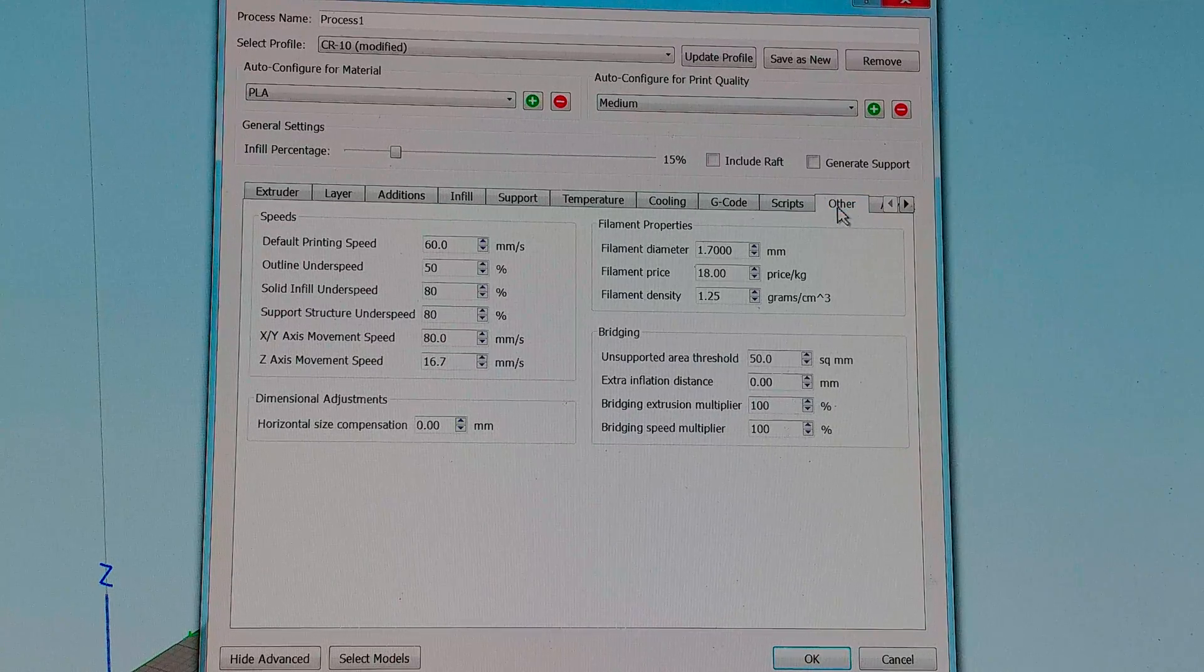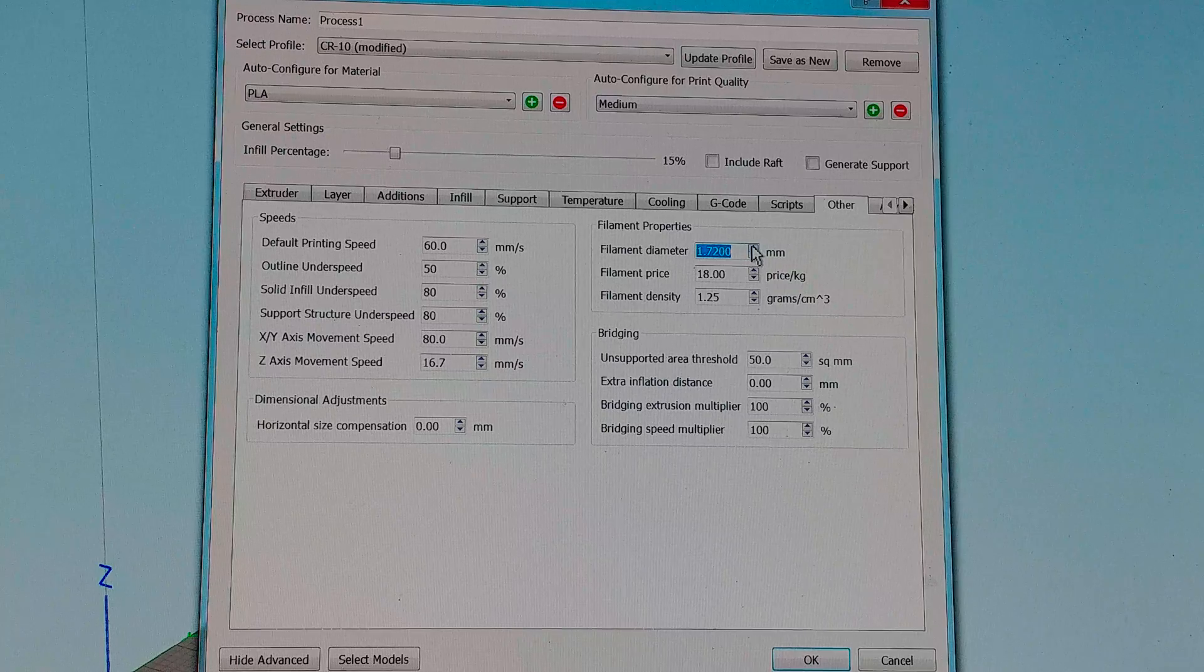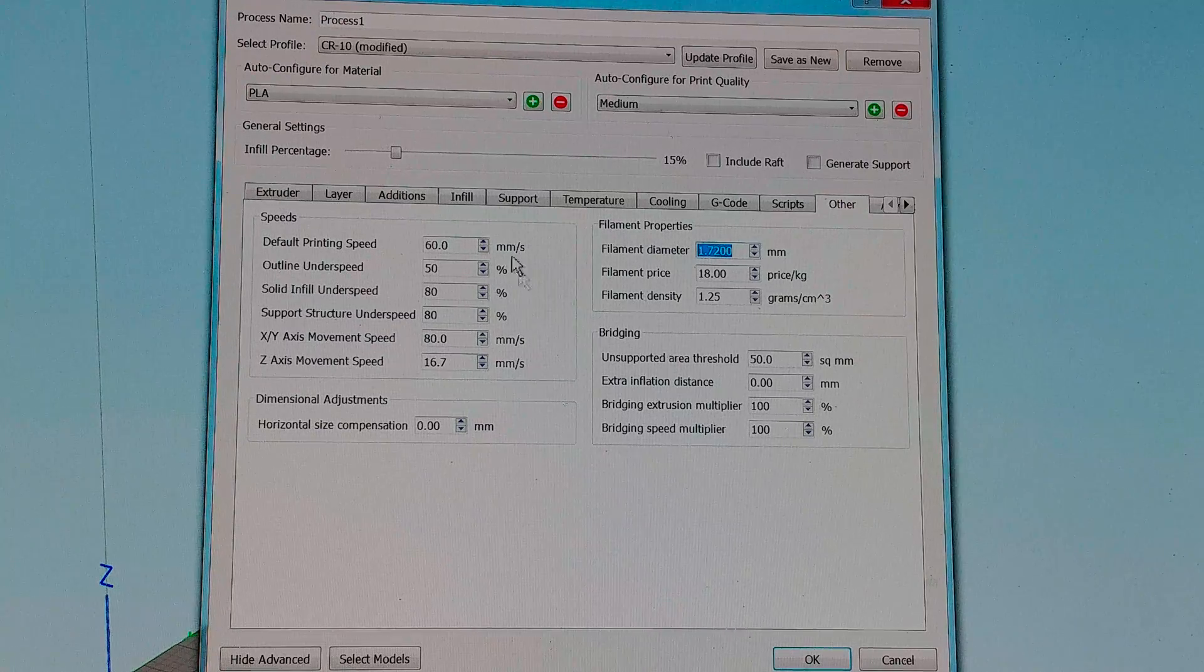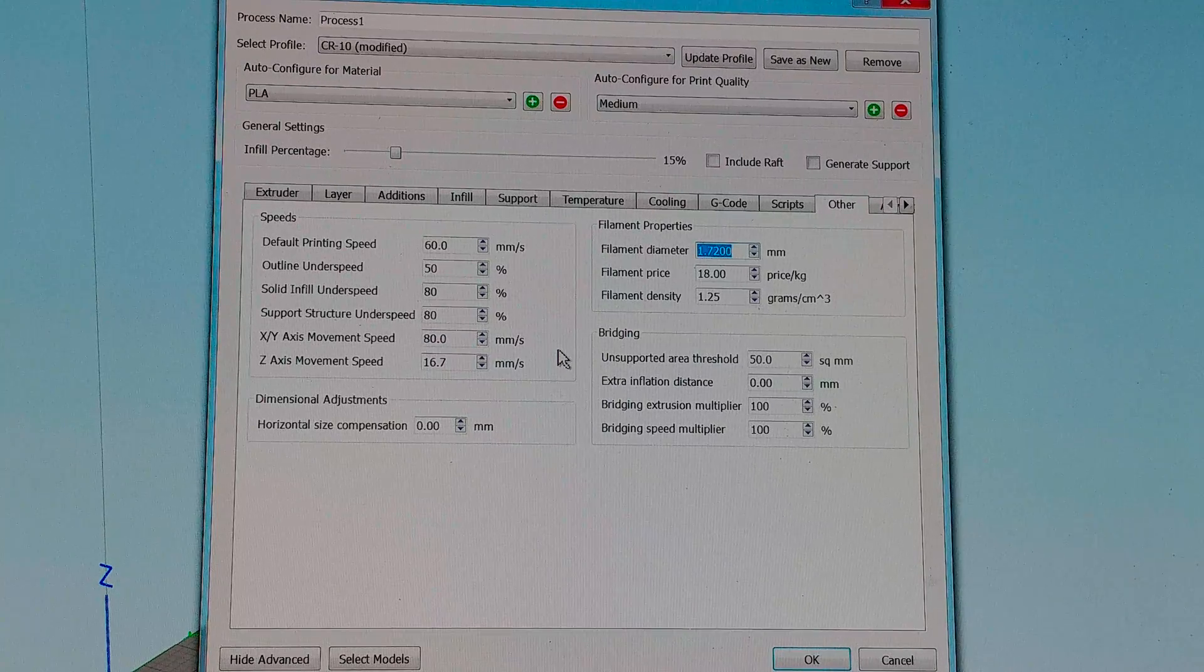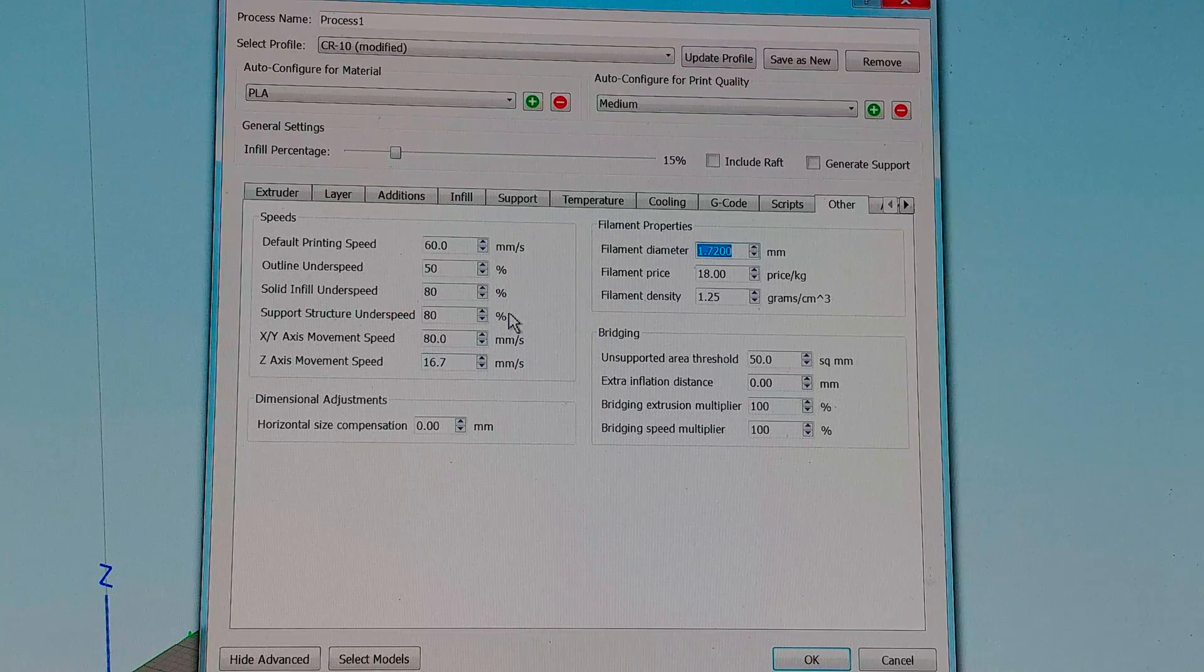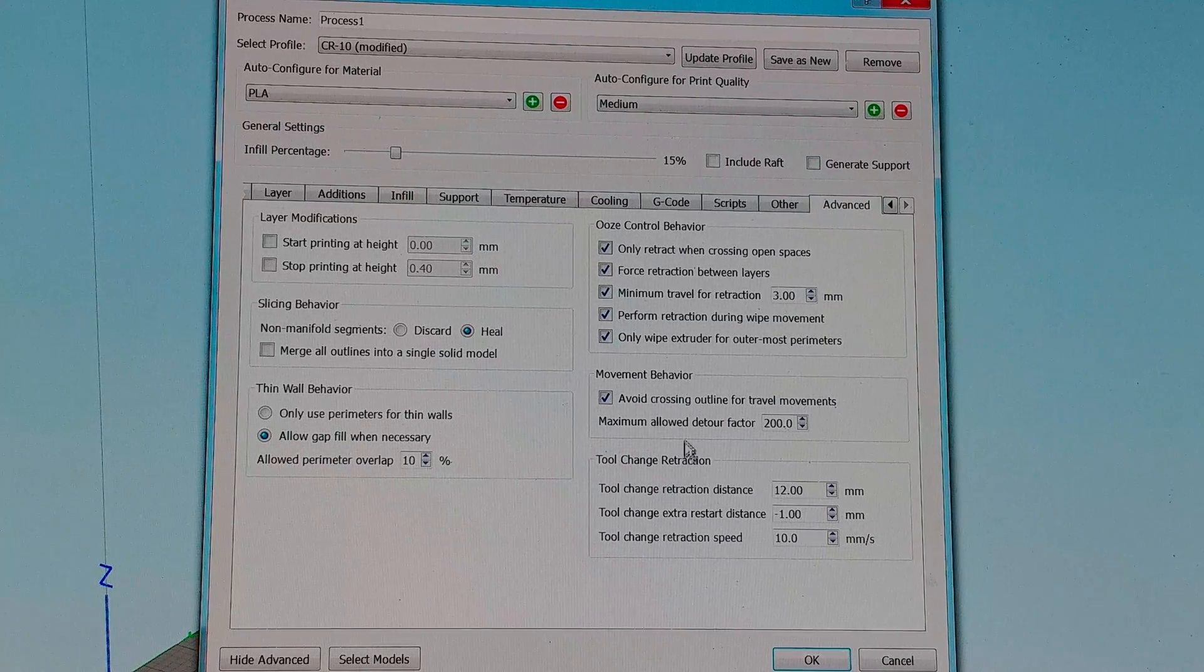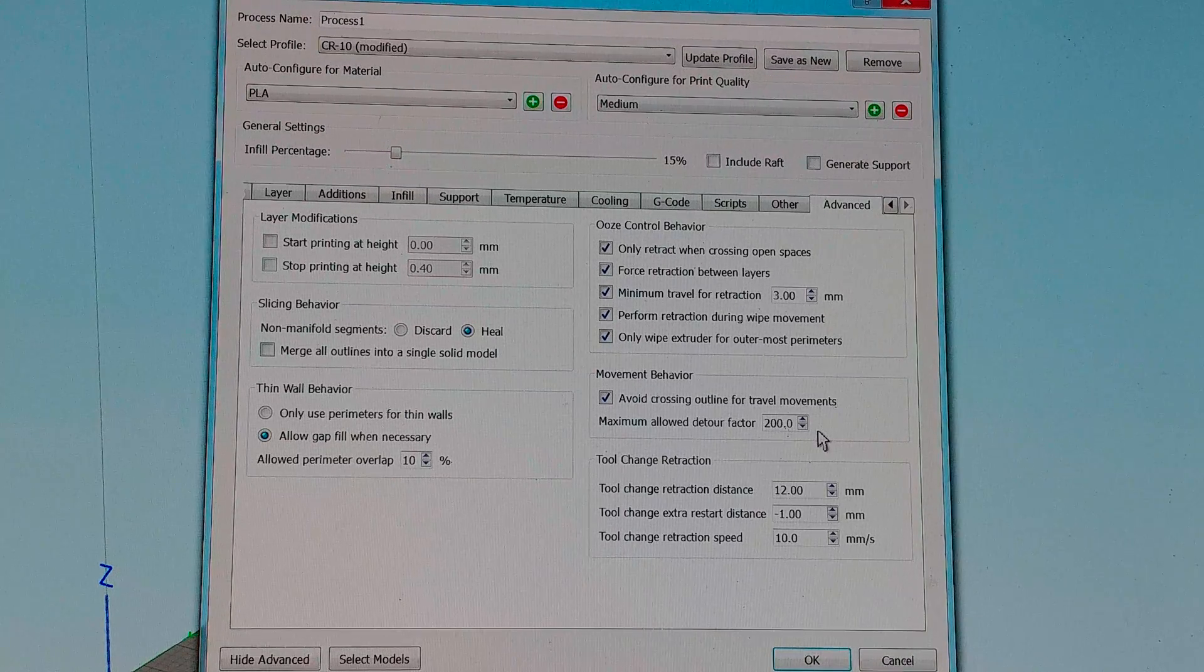Under other I do not think I changed anything in here. I typically run at 1.7 for filament although that really should be 1.72. Let's see that might explain a tiny bit of my slight over extrusion. Not much but a little bit. Outline under speed 50% so you get that nice clean outer wall. And then at the end here I always enable avoid crossing outline for travel movements and I set it for 200. That's one way to completely eliminate stringing.